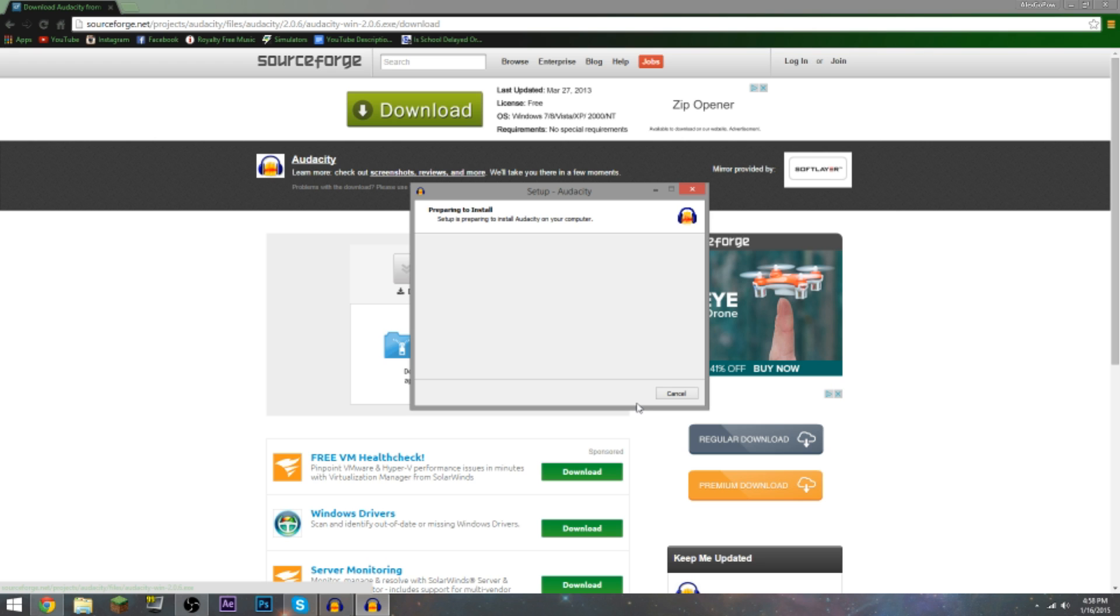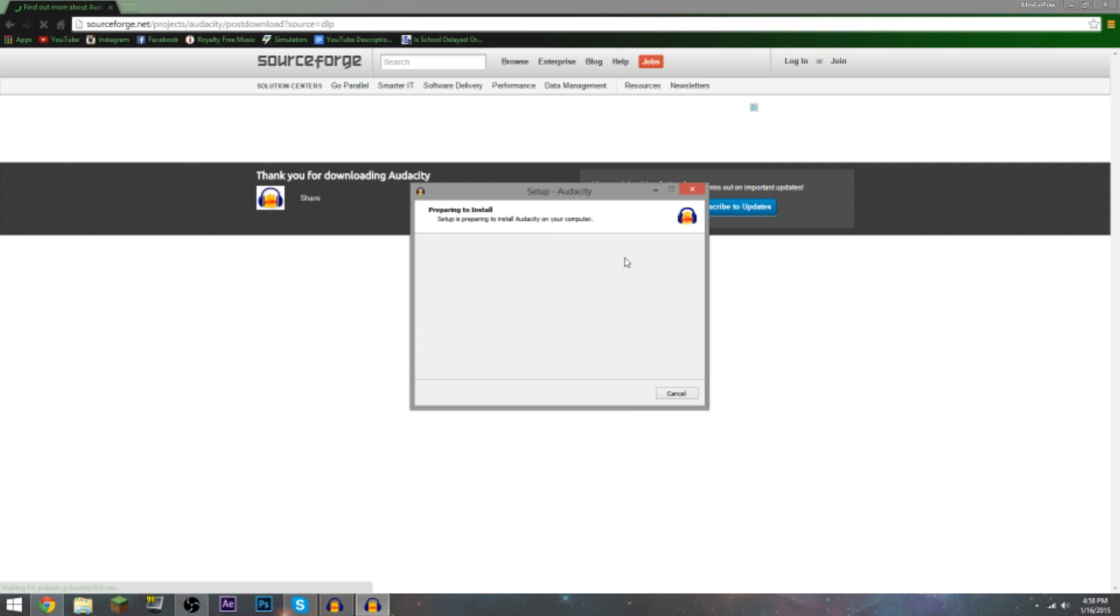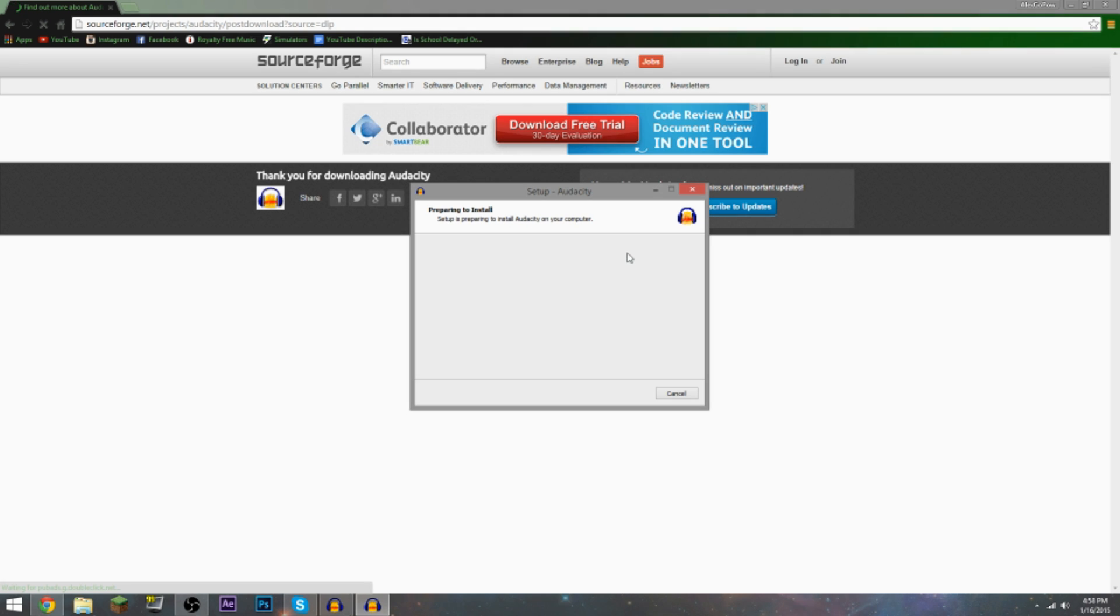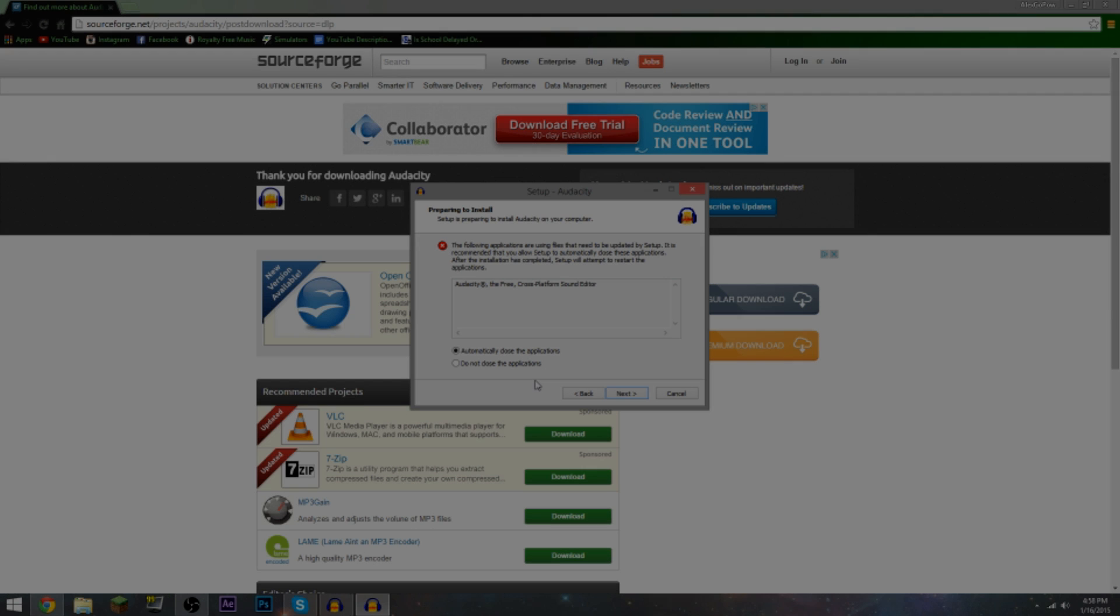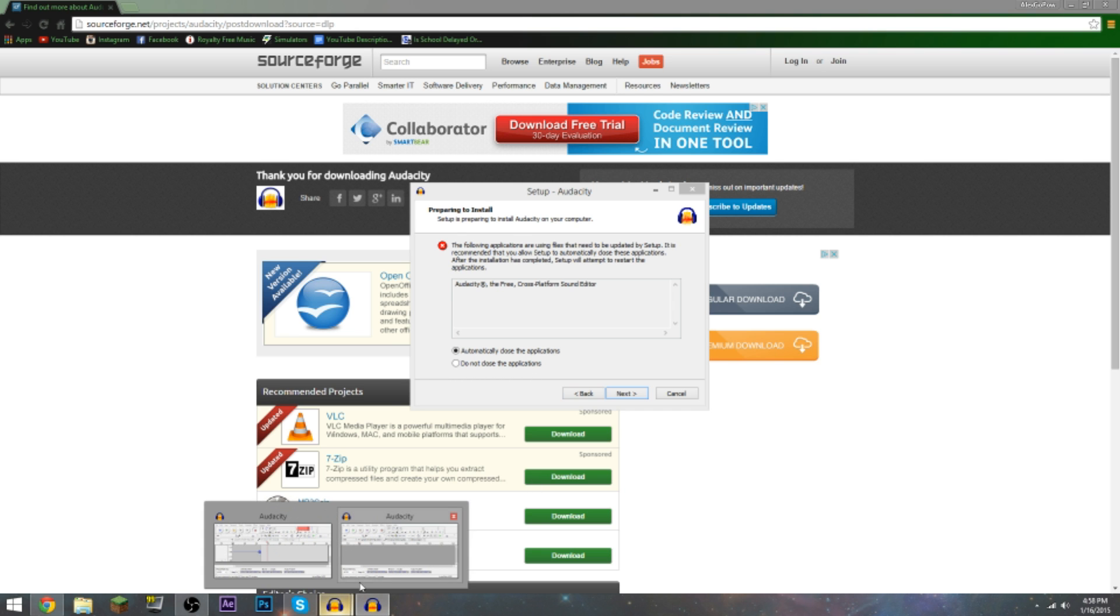Make sure you just create a desktop icon because that's really gonna make you be able to get access to it, unless you're using Windows then you can search it in the bar. So preparing to install - setup is preparing to install Audacity on your computer.